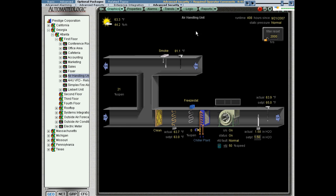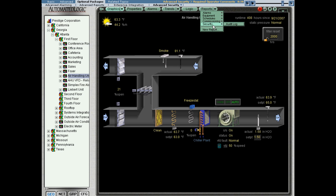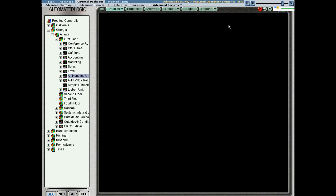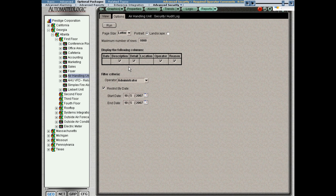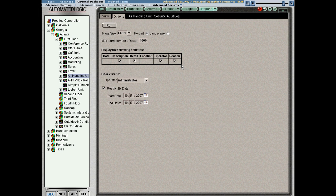So now let's retrieve that. I'm going to run a security report audit log for the air handling unit. Under the options tab, you'll see that there's a reason box. If I check this, the reason that I typed in will then be displayed on the report.